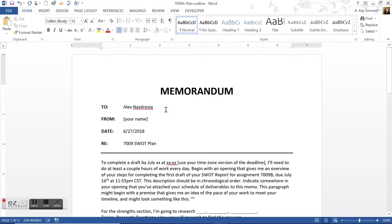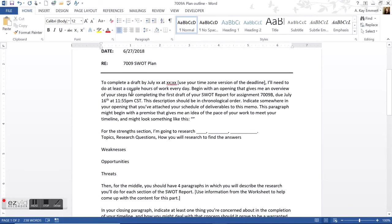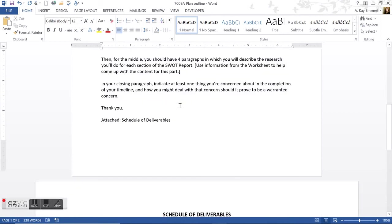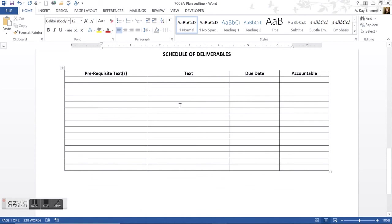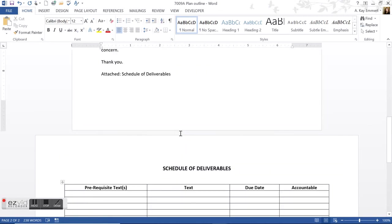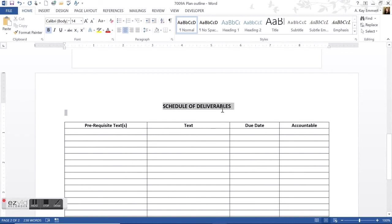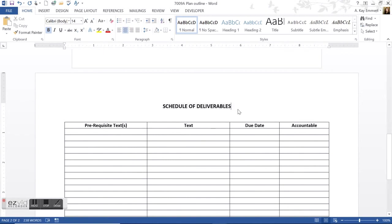So the first page is basically an outline of the content for the plan memo. But if you scroll down to the second page, this is basically the start of a schedule of deliverables. So you're welcome to use this or create your own, but obviously you'll need to adjust this. So like the schedule of deliverables title is in the wrong place. So you'll need to left align that and label it correctly.